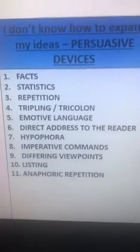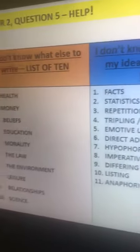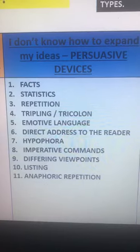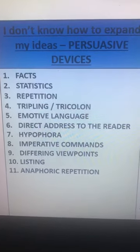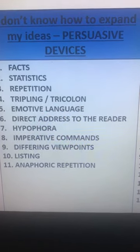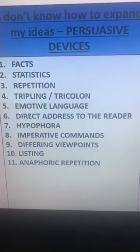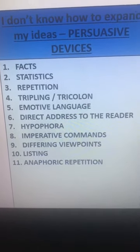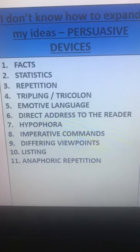The next thing people might struggle with is not knowing how to expand your ideas. You might have your list of ten and think, 'I don't know where else to go.' What you have to do is use these sparingly — it's all about variety. You don't want to use facts in every paragraph or statistics in every paragraph because it becomes quite formulaic and not very effective. What you want to do is vary these in each of your paragraphs. Some of the most obvious ones you've probably heard before: listing, facts, statistics, and emotive language — which I think is a really key one.